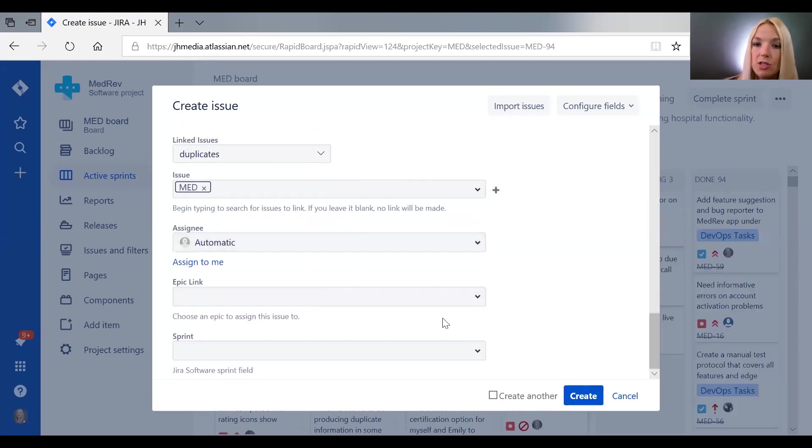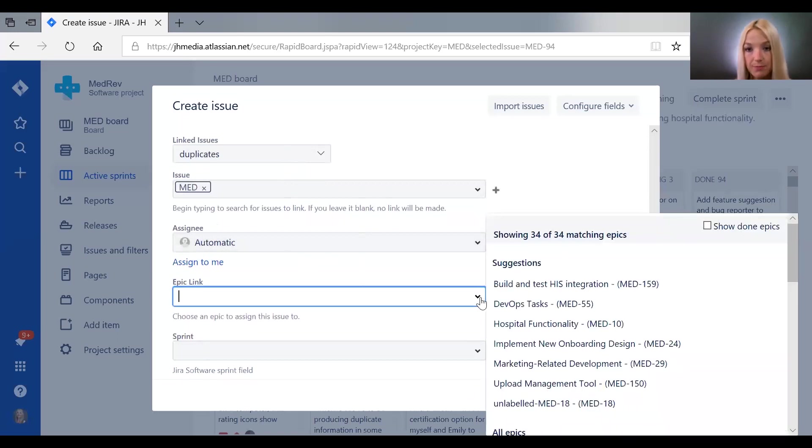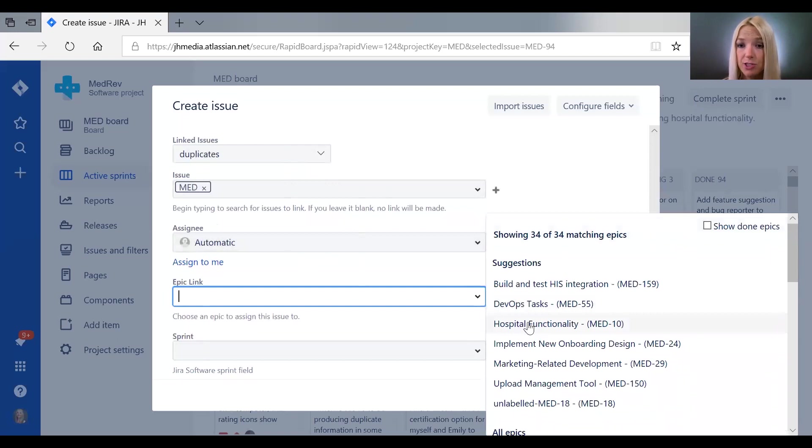Epics—so if you know that a task is related to a given epic, for us we have hospital functionality as an epic.